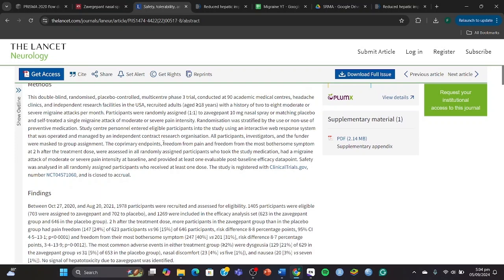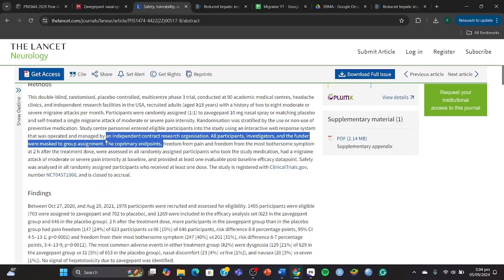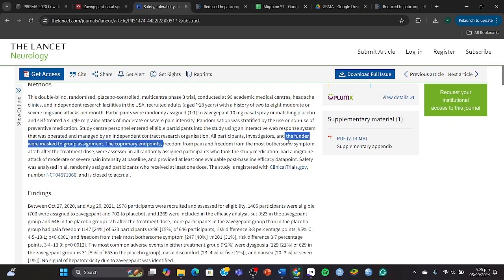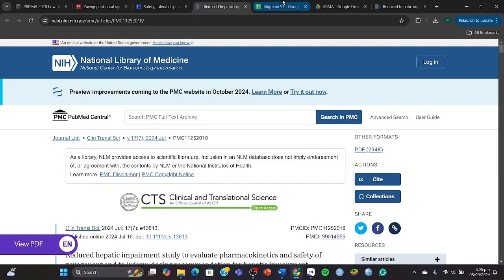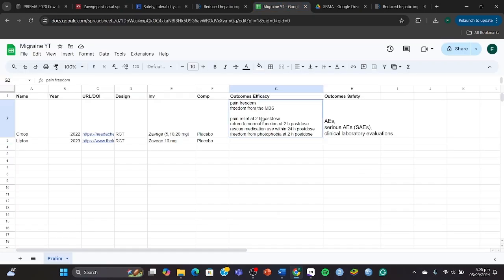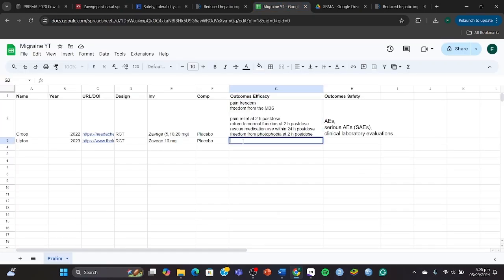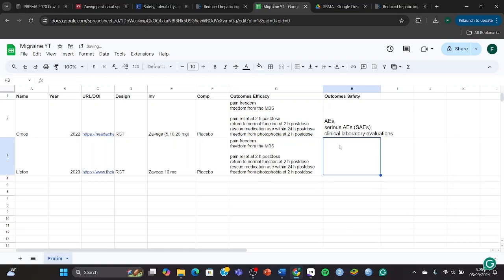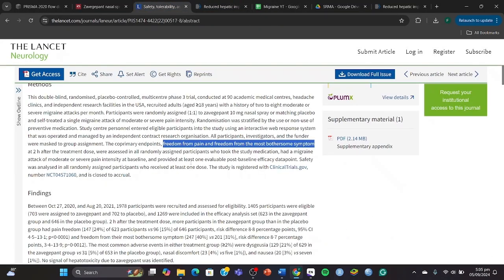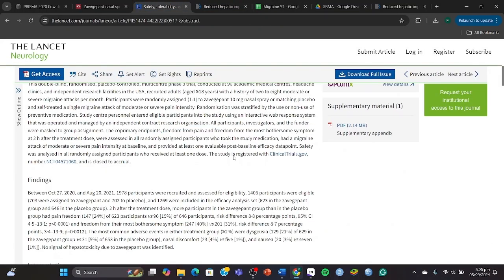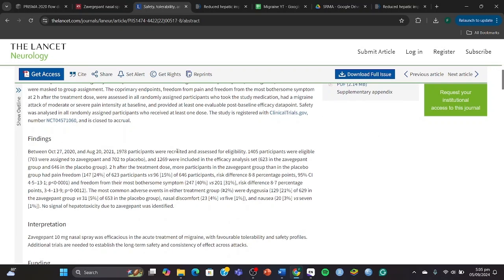Okay, then placebo, and once again the outcomes of efficacy. The co-primary endpoint, once again freedom from pain, pain from MBS. These are the outcomes of efficacy. And they haven't mentioned the secondary outcomes, but I can assure you they were the same as compared to this one. So we're just going to copy those right here as well. And then the adverse effects and serious adverse effects as the safety outcome.